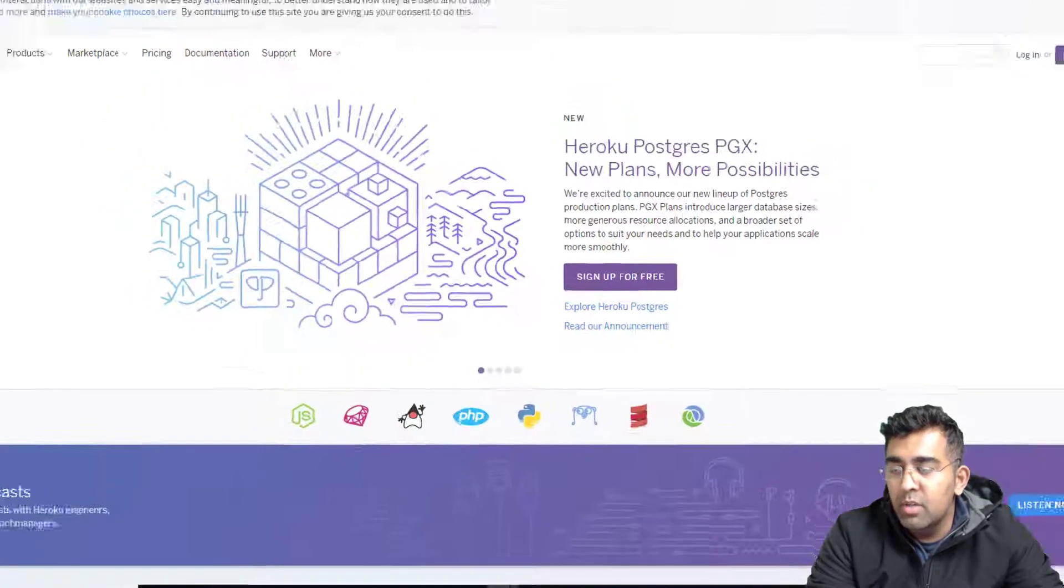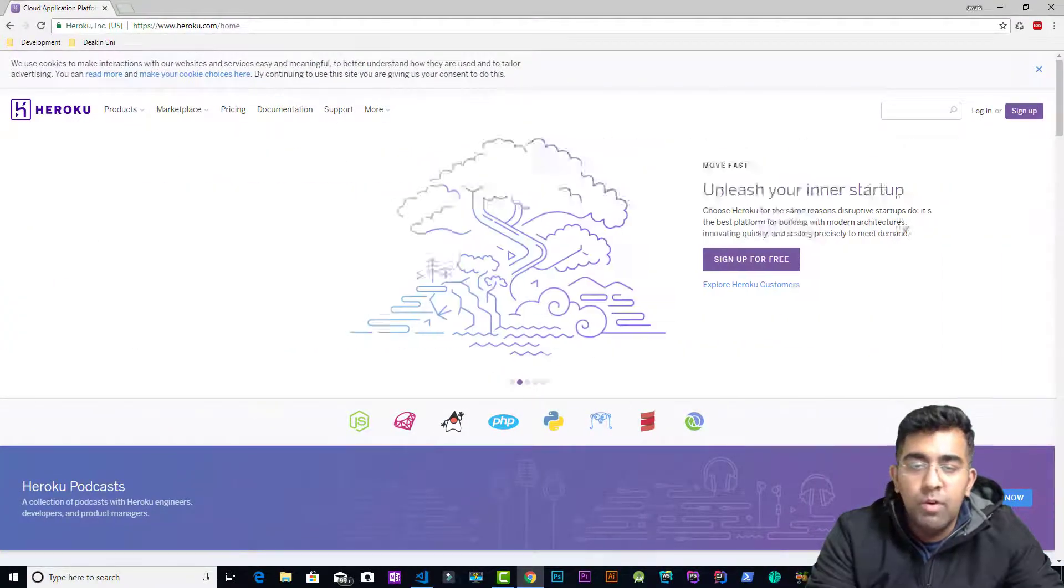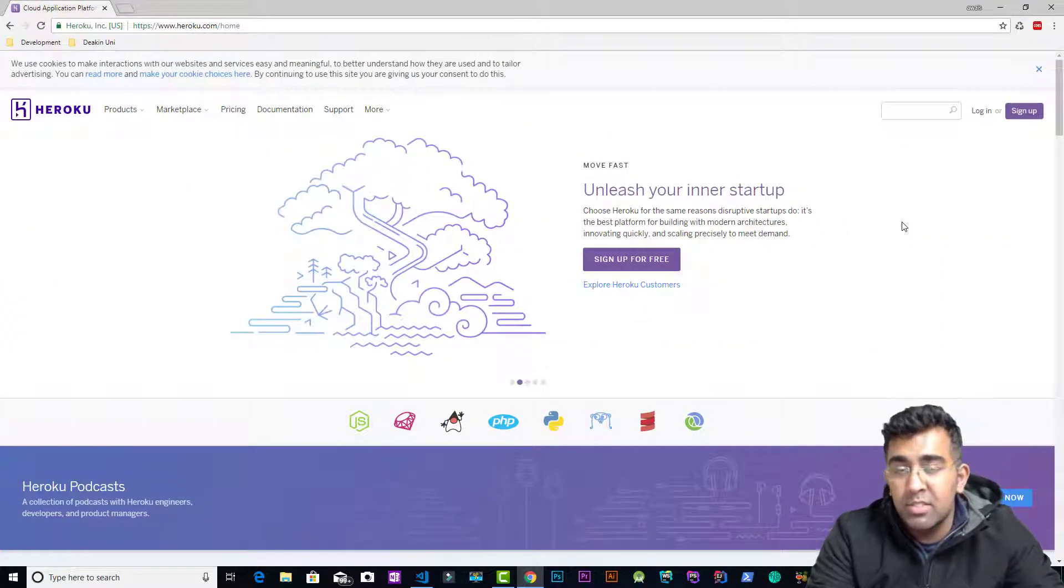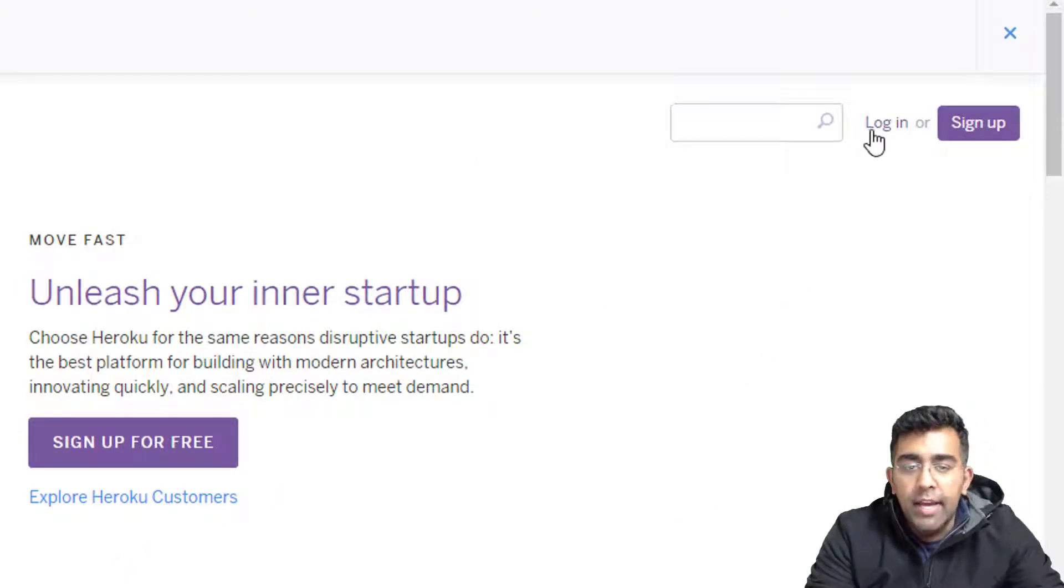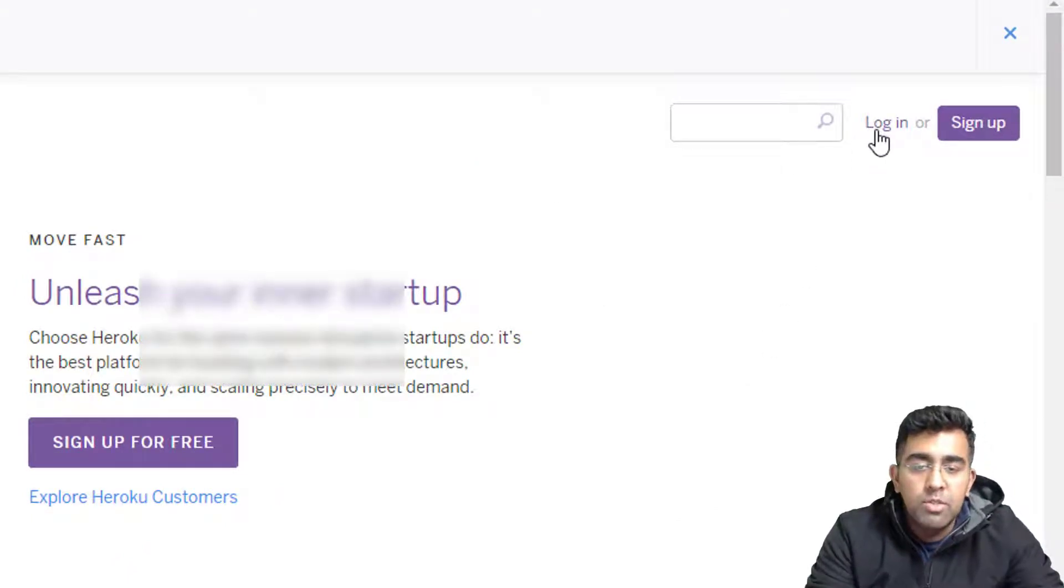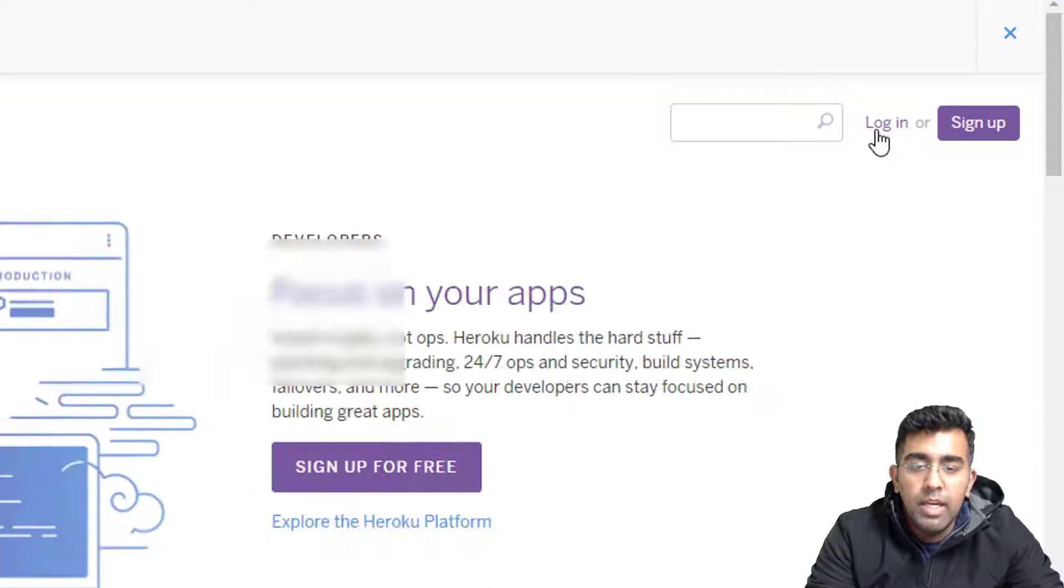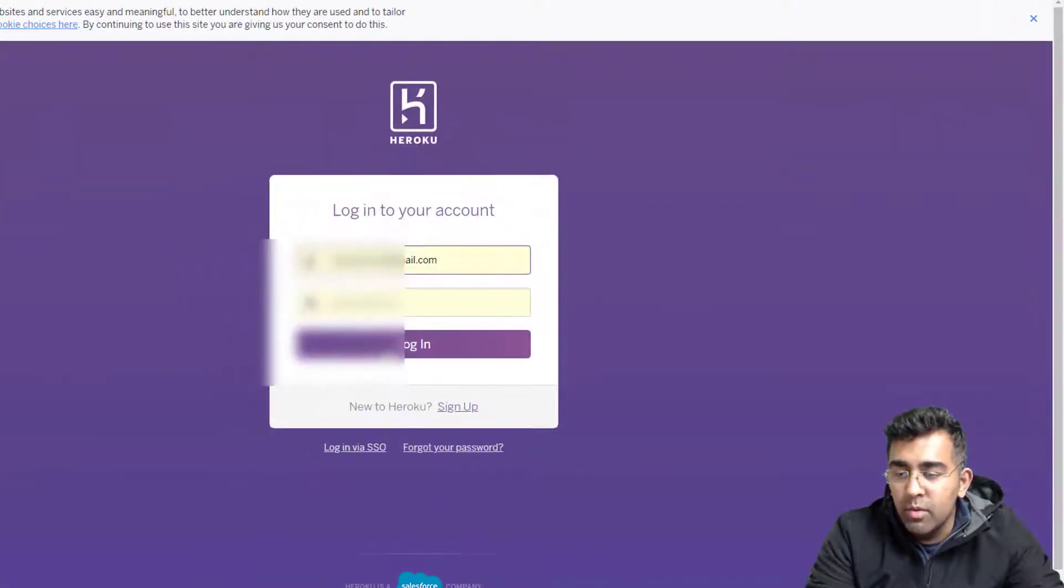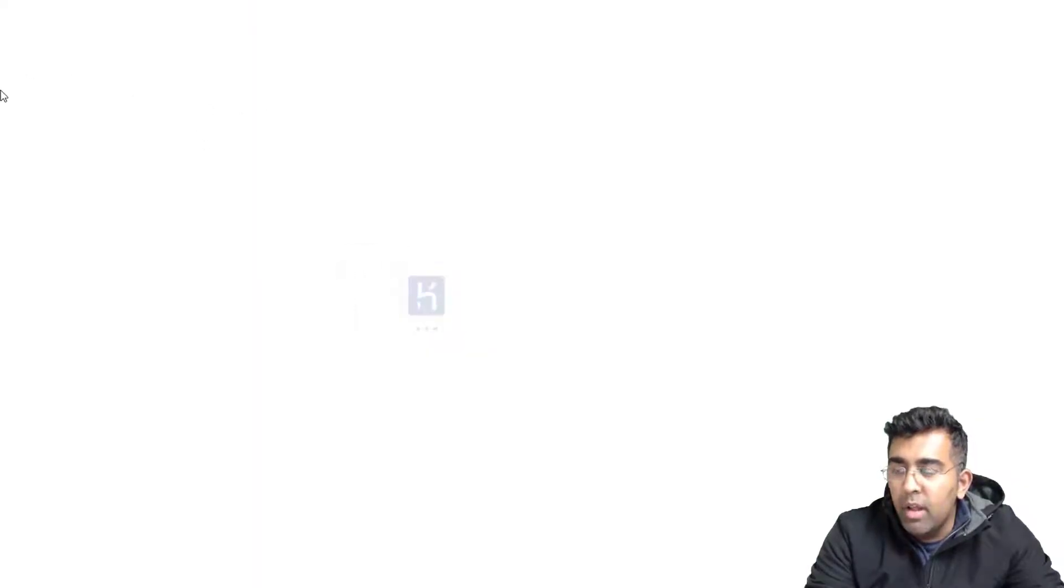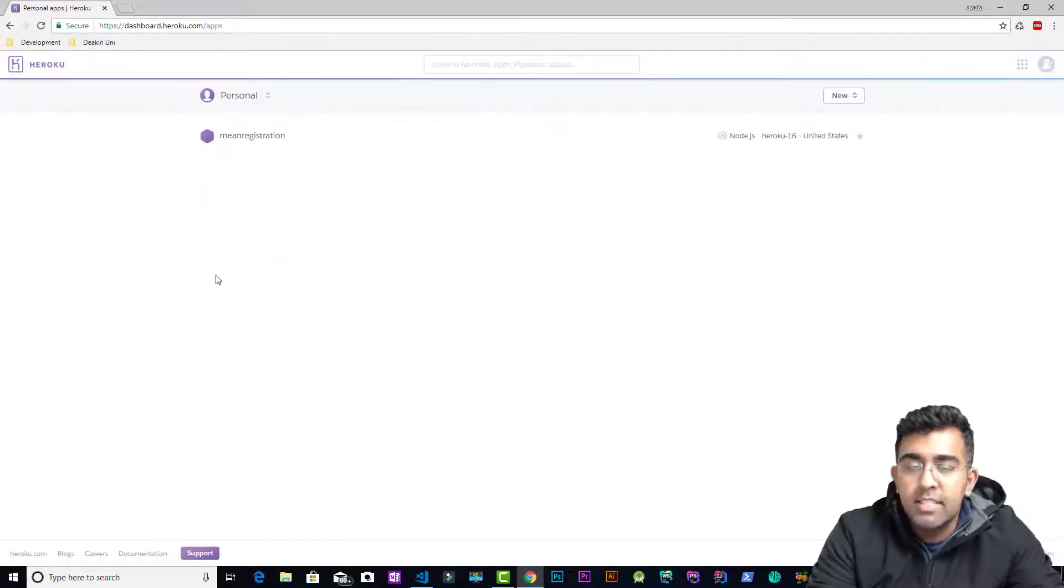I'm just going to close this. First of all, what you need to do is sign up for Heroku, which is free. I've already signed up, so I'm just going to log in to my account in Heroku. I'll click on login and after I log in, I get to this page where I can see all my apps running on Heroku.